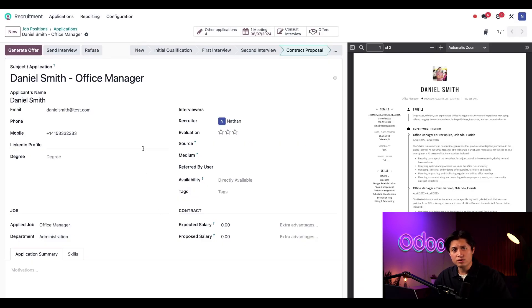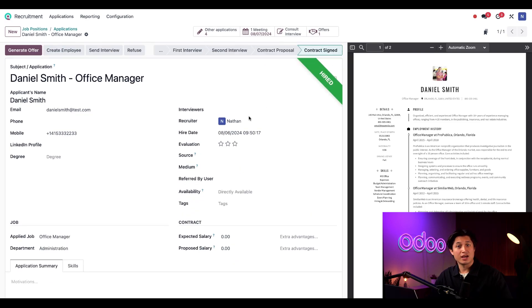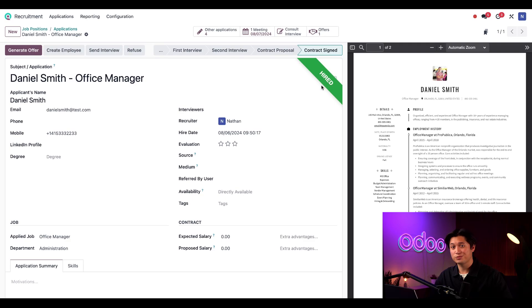As soon as Daniel has signed his contract, all I have to do is move him to the contract signed stage. And just like that, this hired banner appears and congrats Dan.